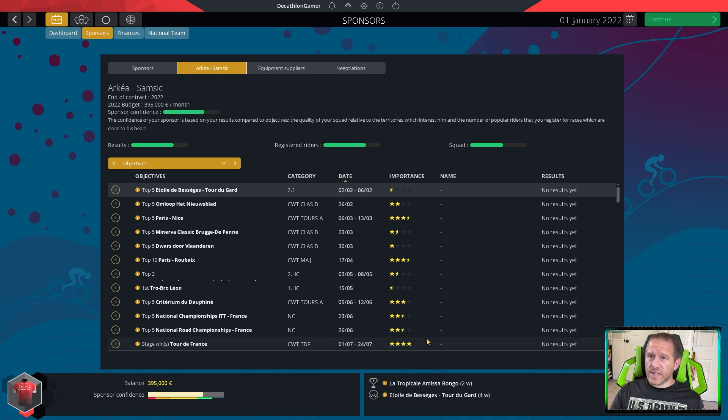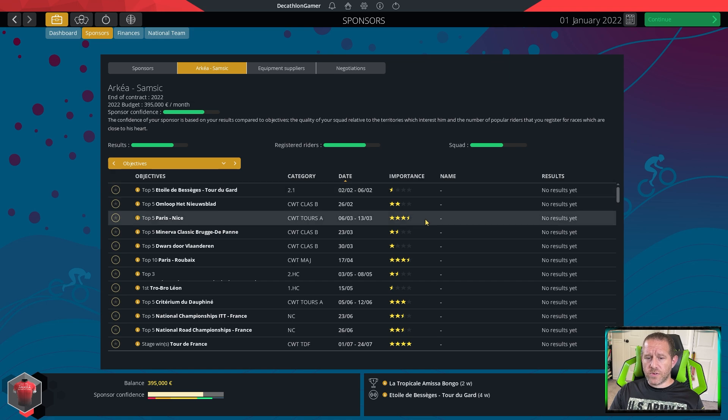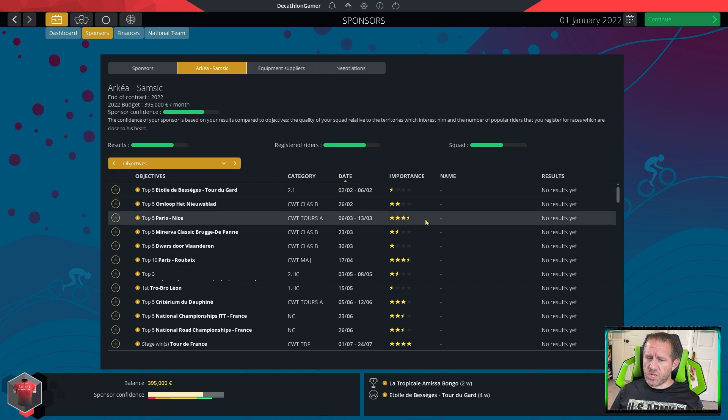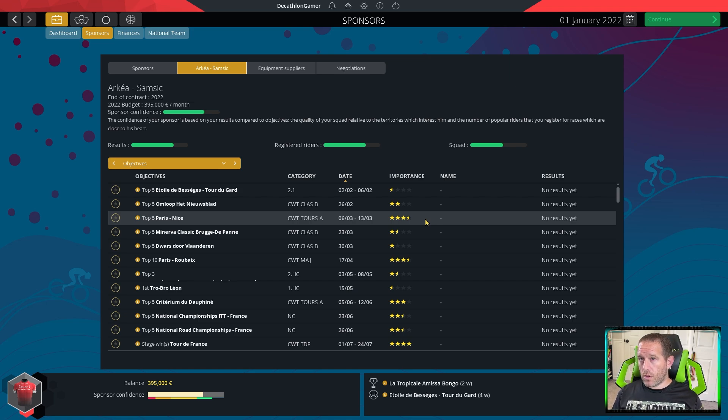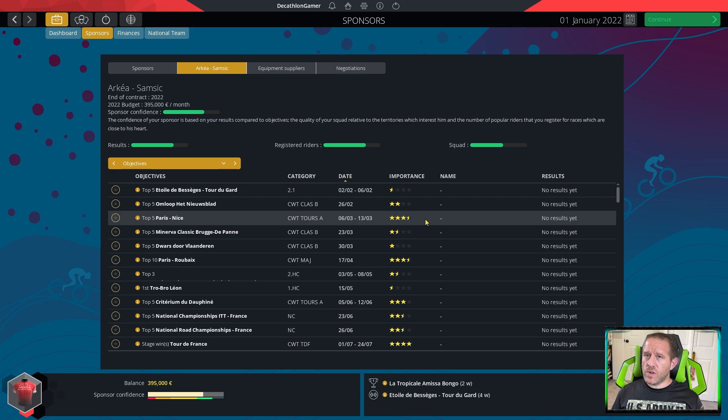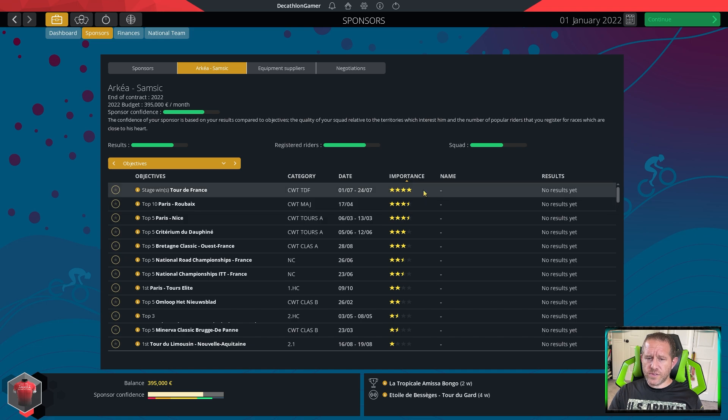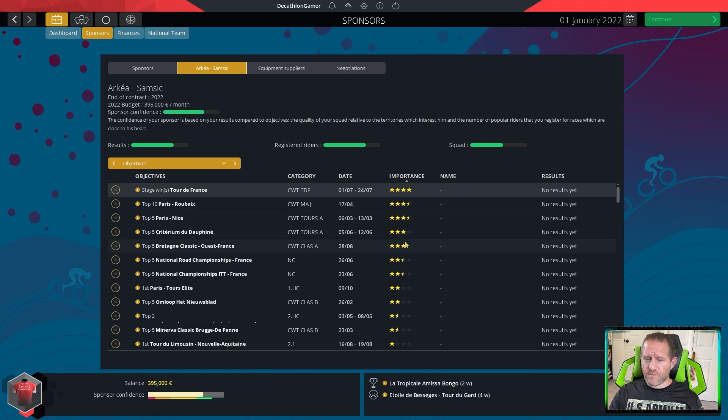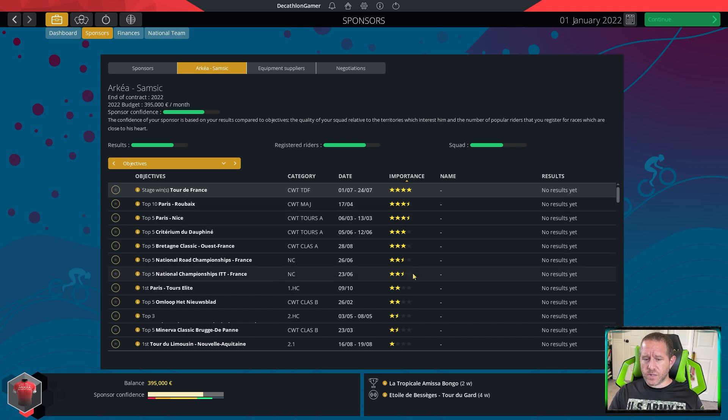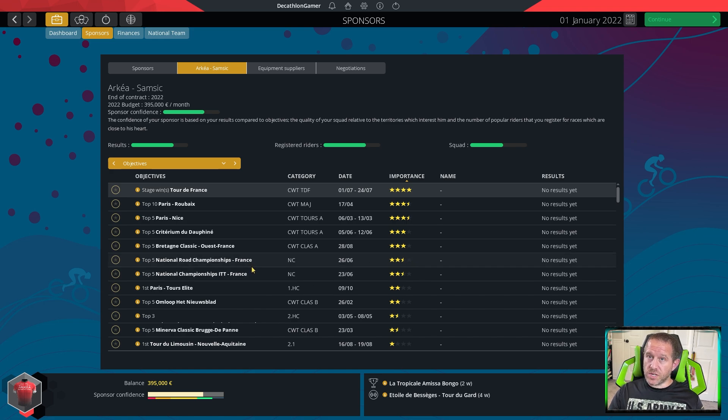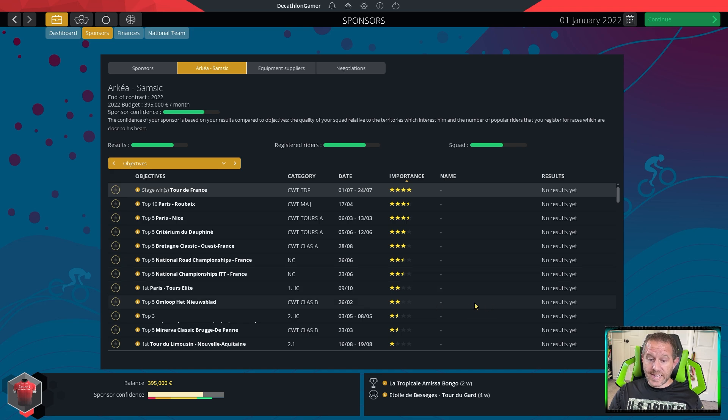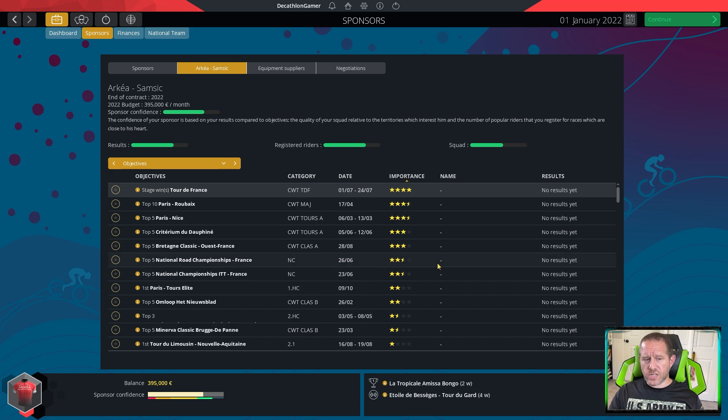The first thing to do for me is go through and make note of the big objectives. There's too many objectives on the calendar to worry about all of them, to plan for all of them, but plan for the ones that are of higher importance. These are those same five at the top of the list. We can also see a couple more key objectives, national championships for France, Paris Tour Elite.